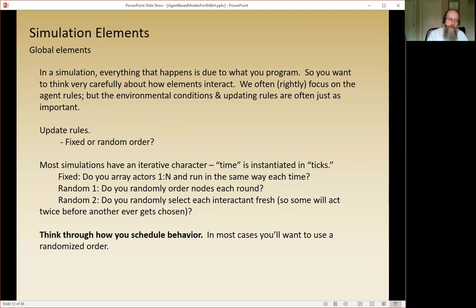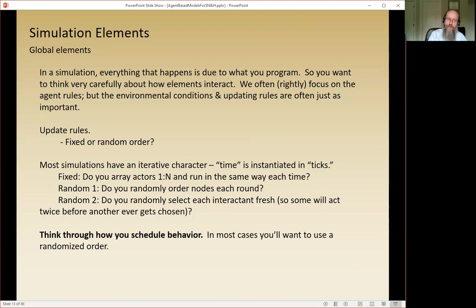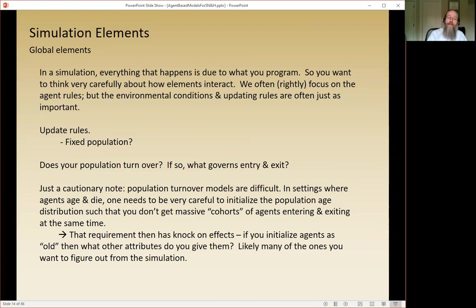When you update your network, do you do it in a fixed or random order? If your network happens to be sorted by age of nodes, you're implicitly sorting on something unintended. We typically randomize the update order. But then do you go one pass through each person, or does each iteration give everyone an equal probability of being drawn — which means some people will be drawn multiple times before the next person is drawn? All of these are defensible choices, but you need to be clear about why you're making them, because it might matter.